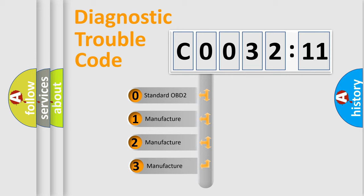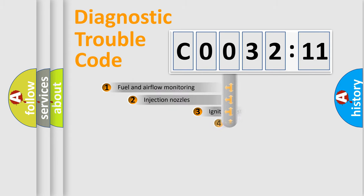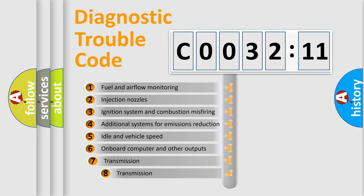If the second character is expressed as zero, it is a standardized error. In the case of numbers 1, 2, 3, it is a manufacturer-specific expression of the car-specific error.